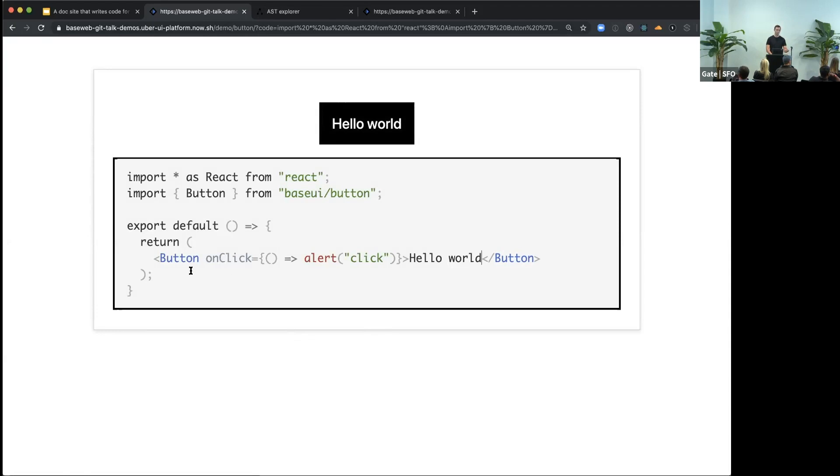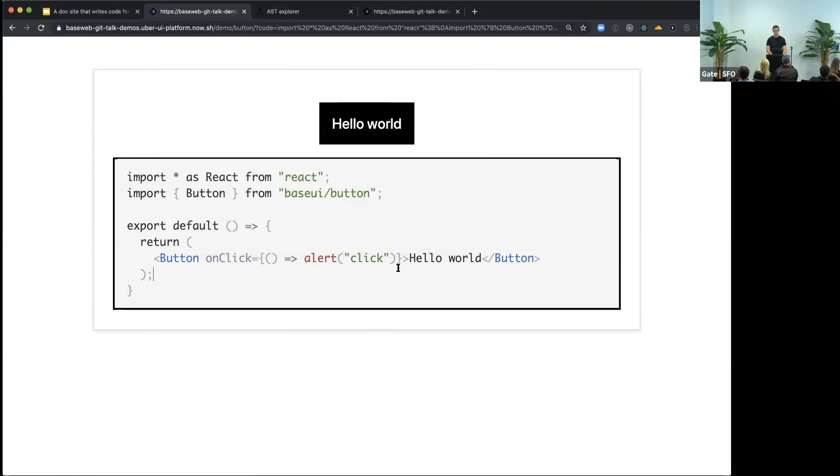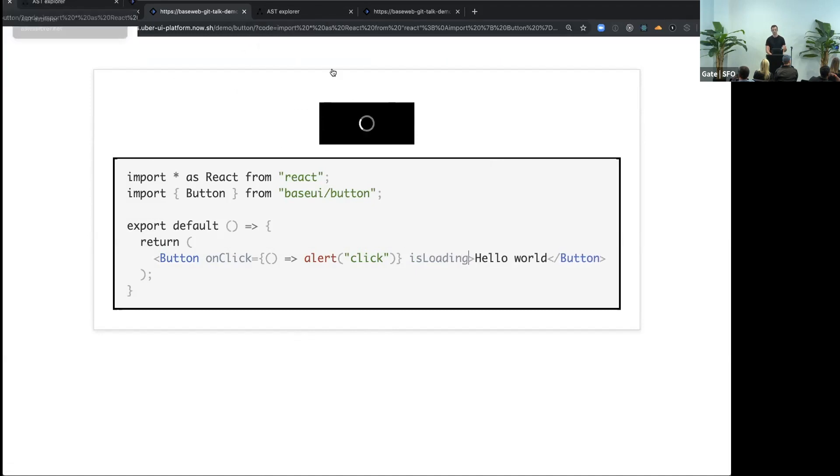So you can hover over any component and get this tooltip with Flow types, the same way as you would get in your IDE. And you can see, for example, there is a loading prop. So let's edit. And again, now you can see the button in the loading state.